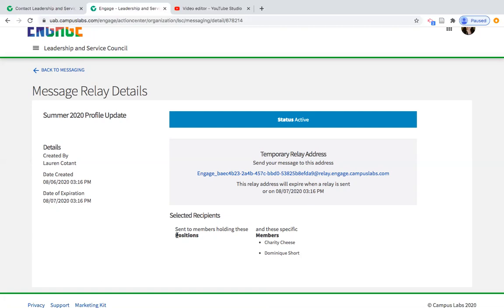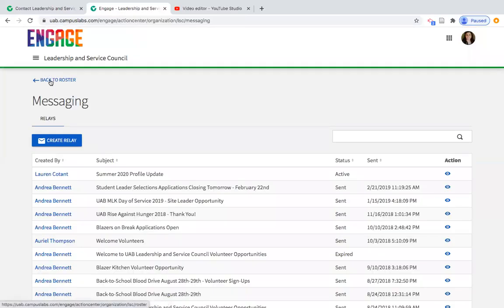This is helpful for org advisors looking to communicate to a large group while still maintaining direct connection with the student. Once you send, it'll go automatically, the student will receive it, and if they reply, it'll come back to your email. This is a really helpful feature, especially for orgs with extensive membership rosters. As students are added to the roster, you can communicate with them pretty easily.